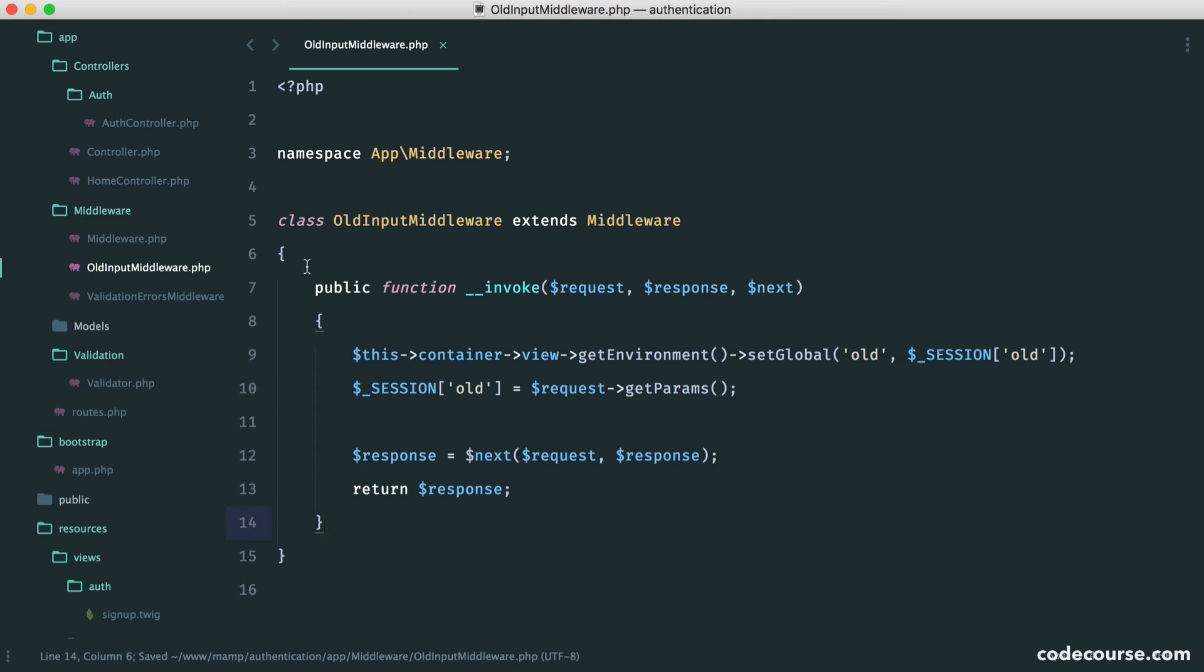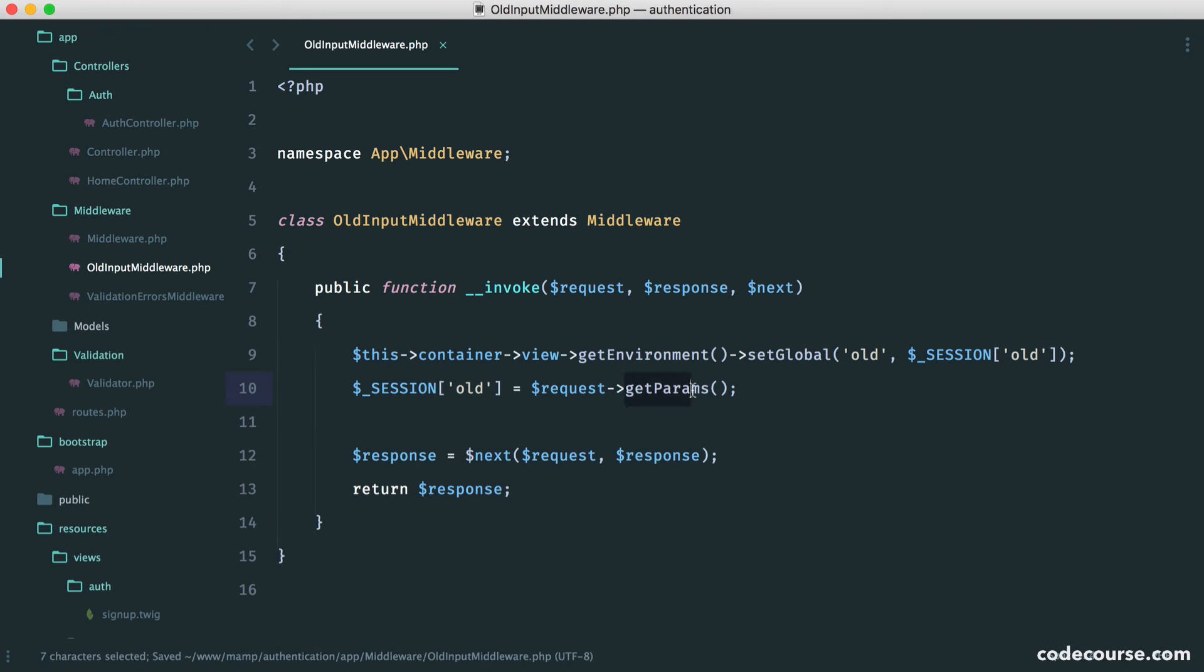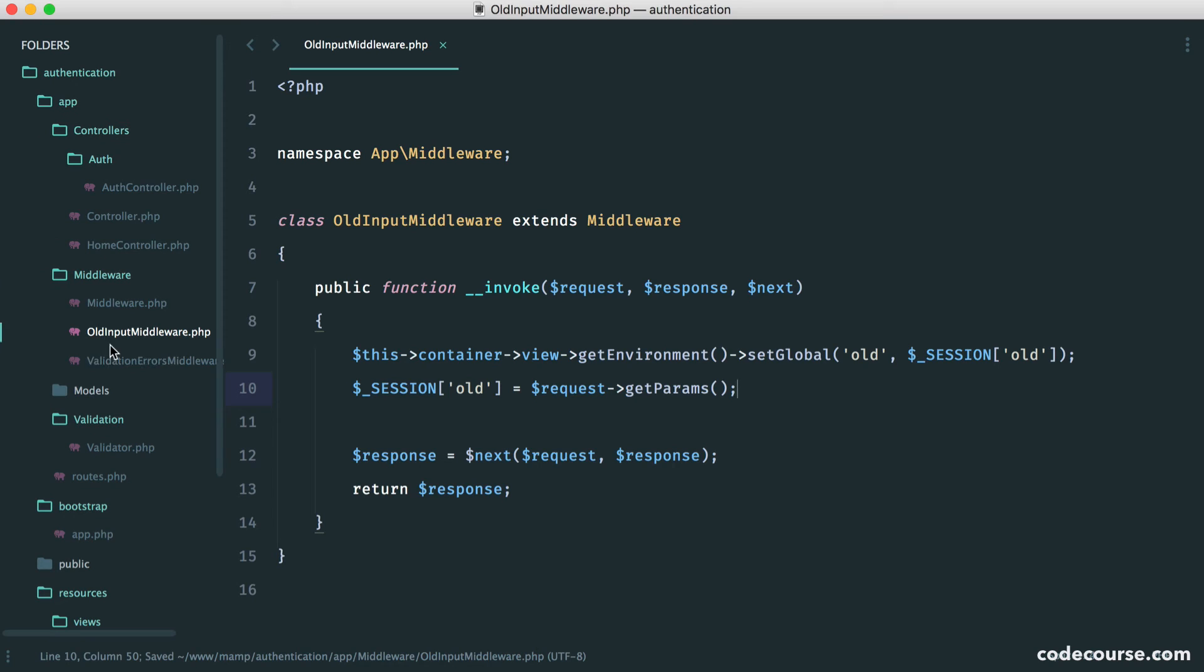So now we can start to test this out. We know that the key is old, and we know that this is going to be an array. Remember, getParams returns us an array of all of our request data, anything we submitted in a form or in the query string.